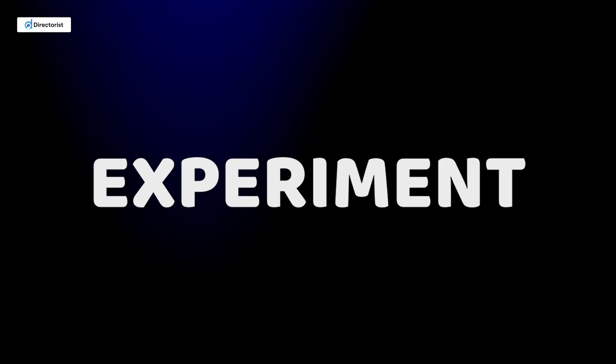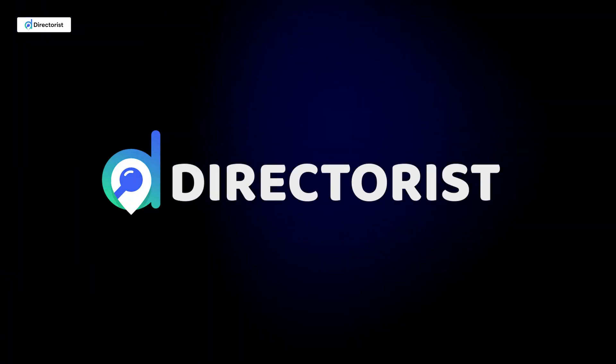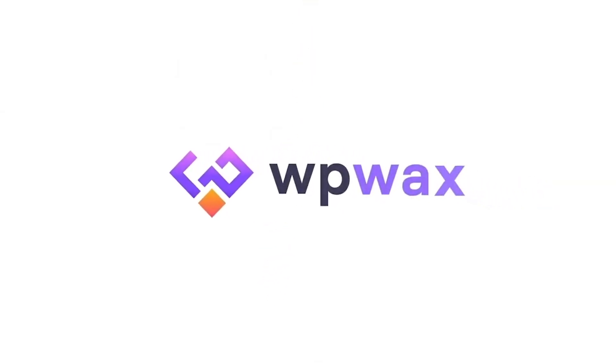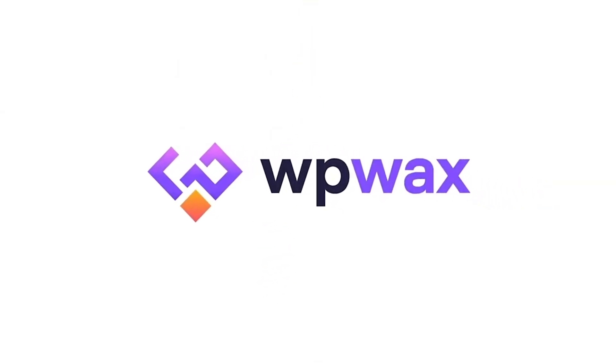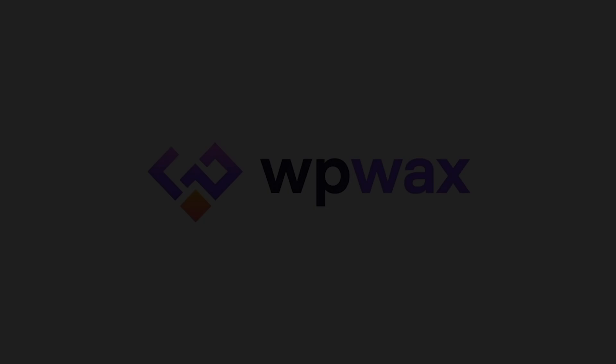Until then, dive in, experiment, and discover the endless possibilities with Directorist 8.0. Thanks for watching, and don't forget to like, subscribe, and hit the notification bell for more Directorist tutorials. See you in the next one.